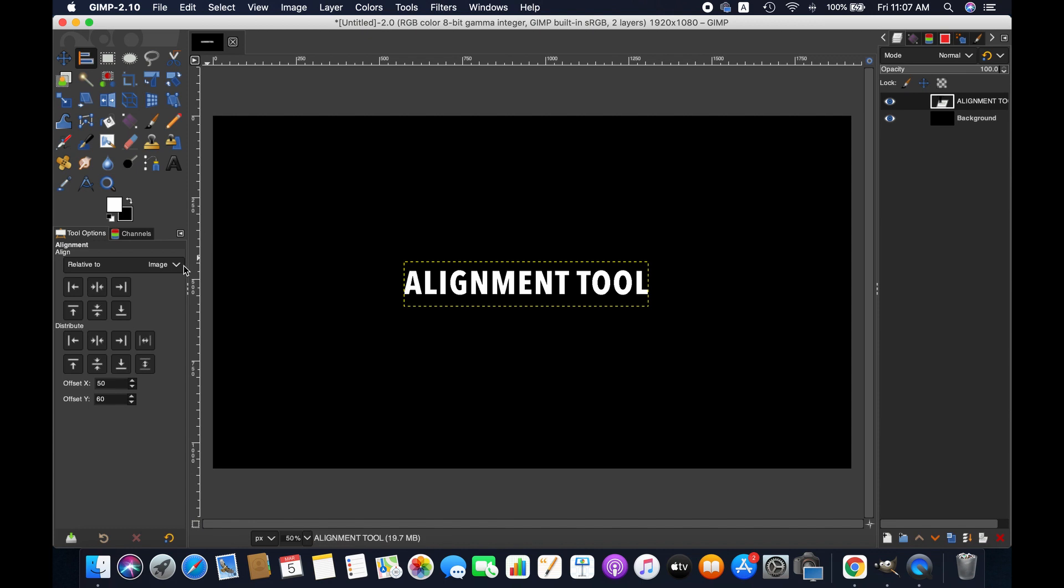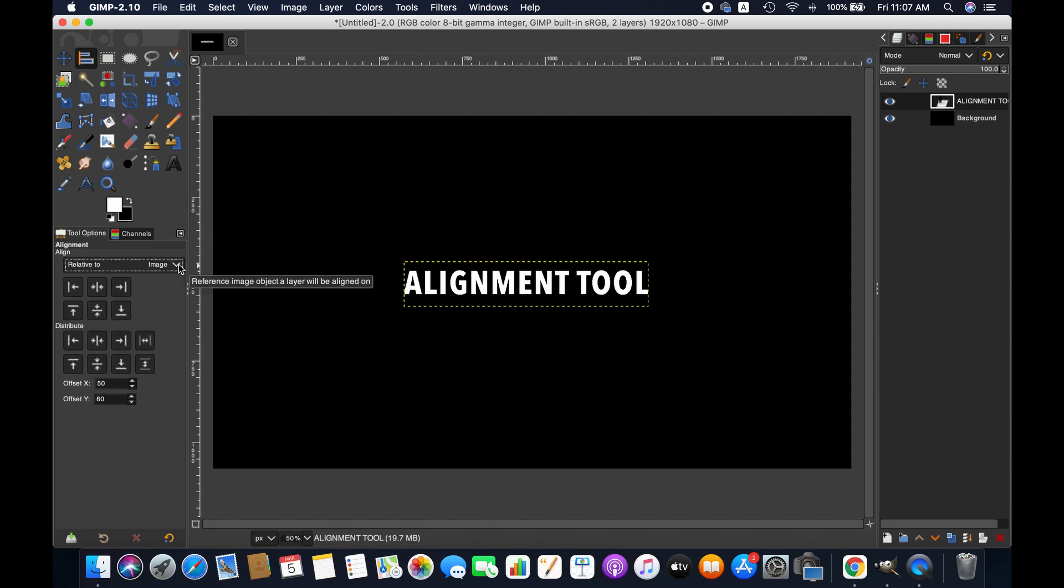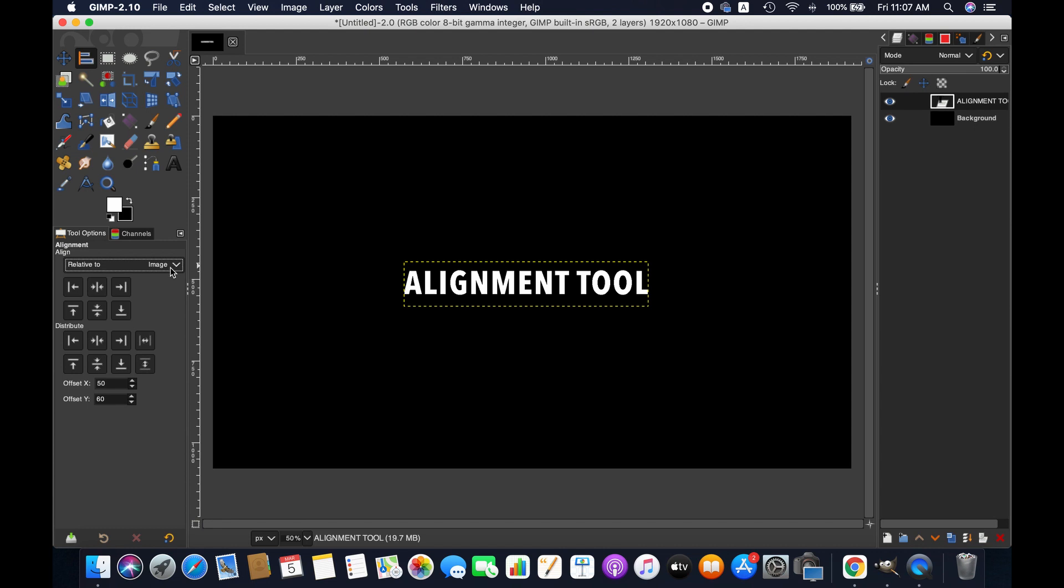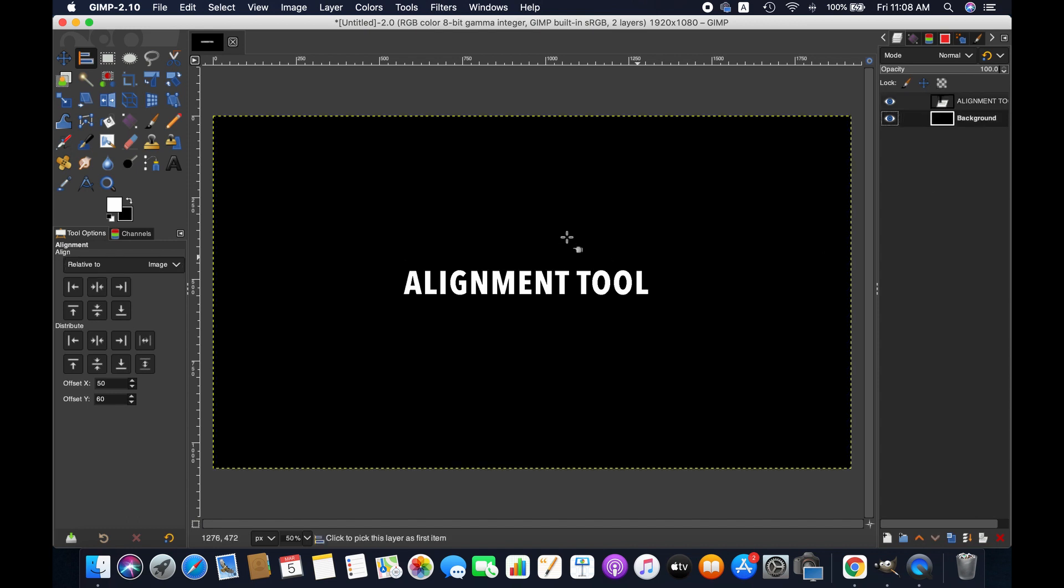First we select align relative to image. However you can align any object within any selection, active layer, active channel, or active path. For this tutorial we are selecting relative to image since we want to align this text in this particular image. Now go to the image layer.